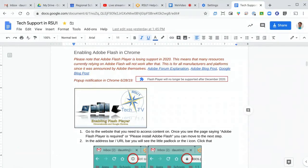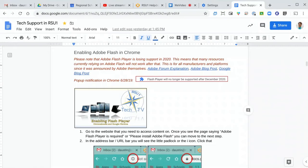One thing to mention is that Adobe themselves are actually stopping support for Adobe Flash Player at the end of 2020, and this is due to it being an aging product and also because it has been known to be a little bit insecure from a security standpoint. That being said, make sure the websites that you enable Adobe Flash on are from developers or publishers that you know and trust.